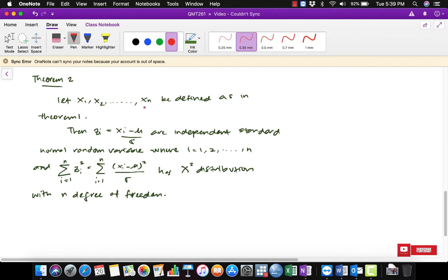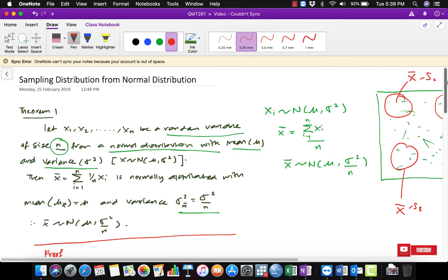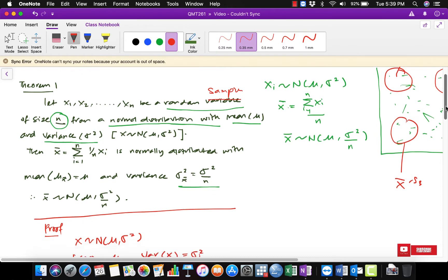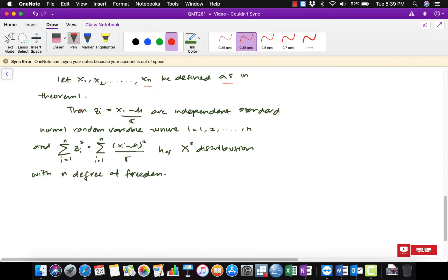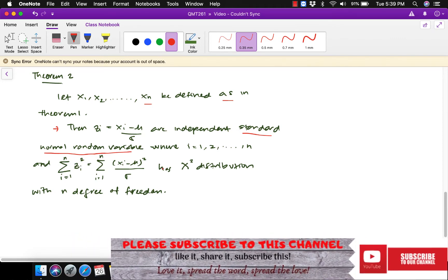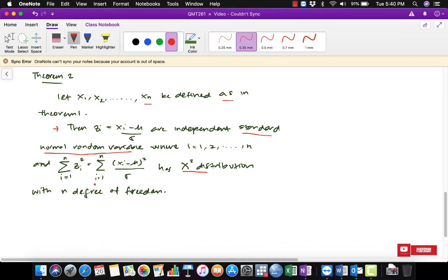So the second theorem tells us: let x1, x2, until xn be defined as in theorem number one, which states that x1 until xn are a random sample of size n from a normal distribution with mean equal to mu and variance equal to sigma squared. Then let z_i equal to (x_i minus mu) divided by sigma, which are independently standard normal random variables where i equals one until n.